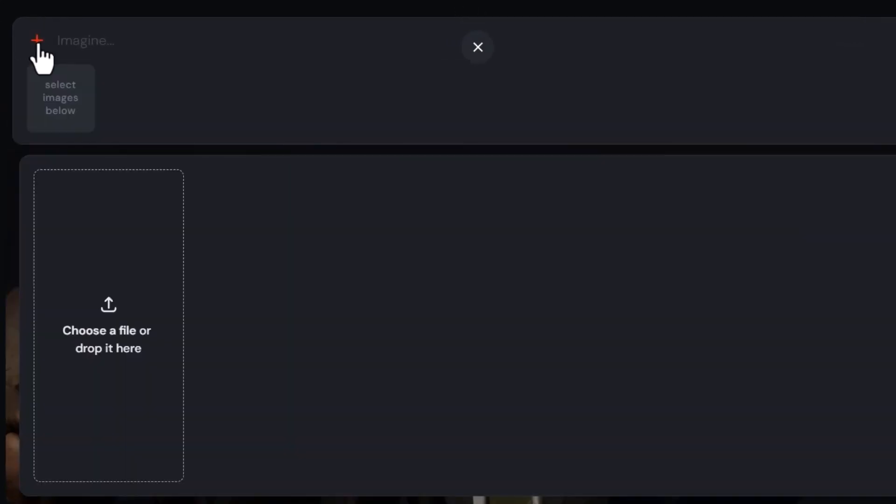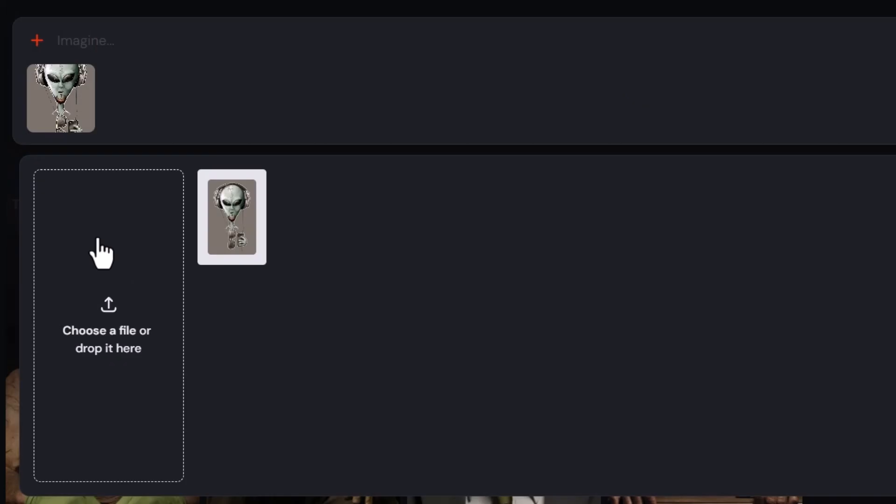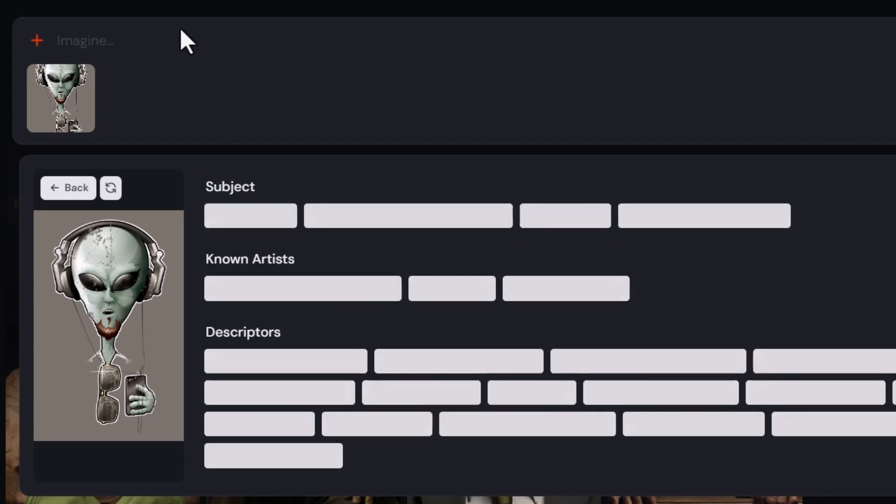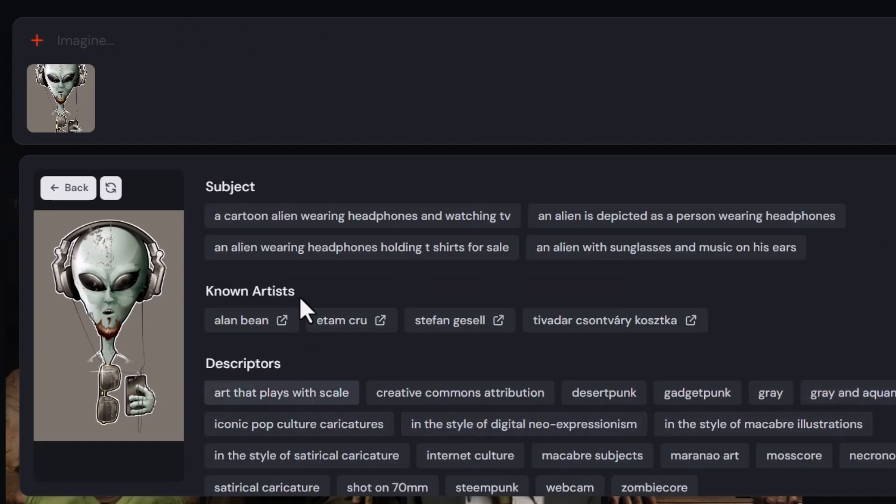Now, again, there's actually a bit more to it. If I want to go back to my plus and add an image like this alien here, what I can also do is head over to this image, click the information button, and it will use slash describe to come up with some information.